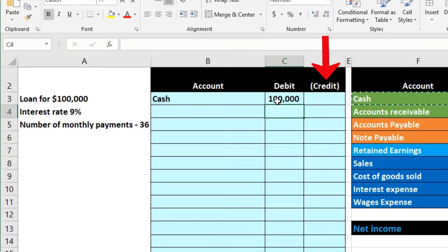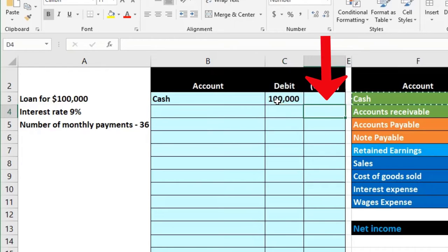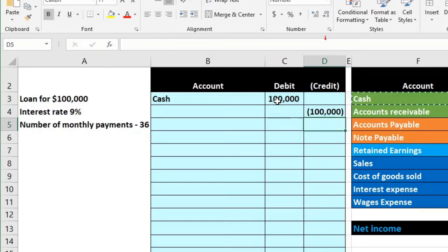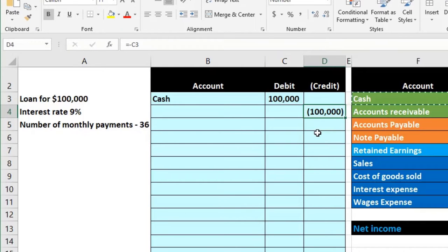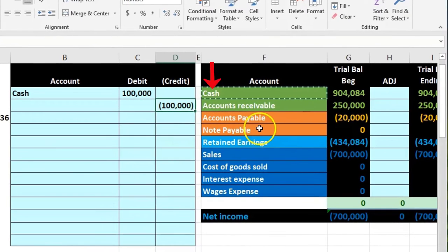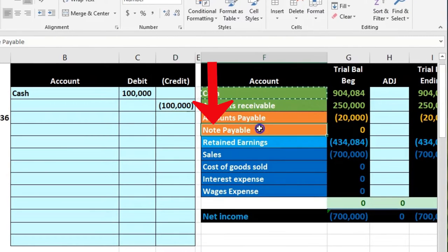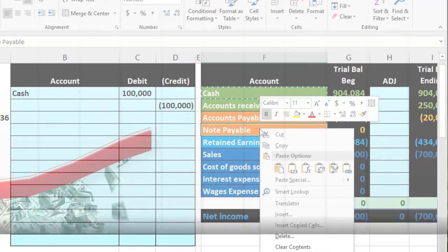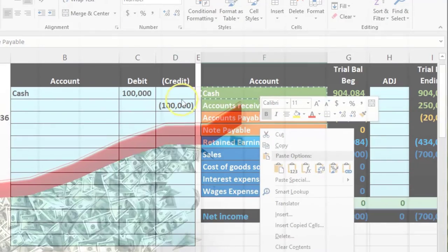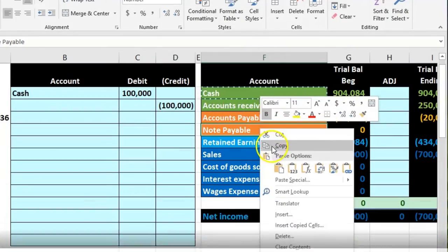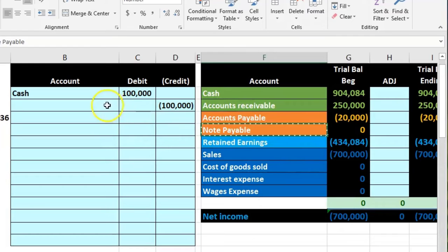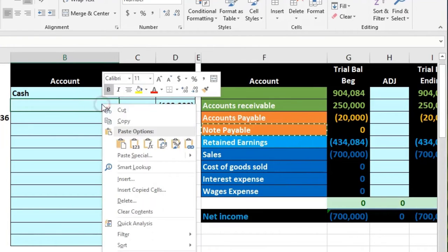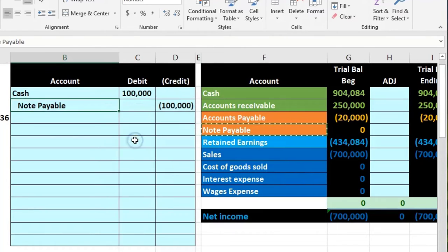Then we're going to credit something for a hundred thousand. I'm going to use a little formula negative of this number, you could put in just negative a hundred thousand. And then it's going to go into what we'll call loan payable or note payable. I'm just going to copy the note payable, it's a liability account, it's going to go up in the credit direction because we owe something in the future.